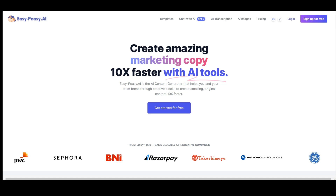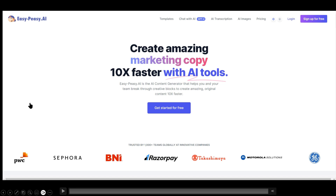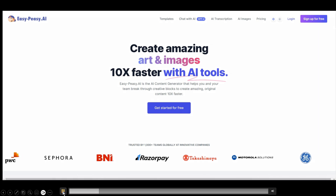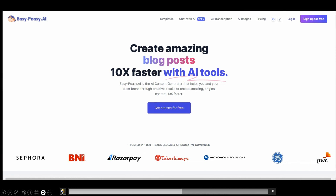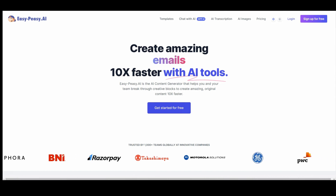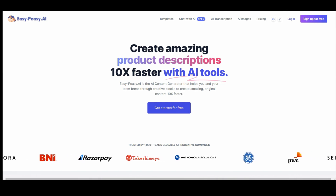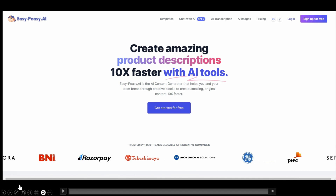EasyPeasy.ai creates tons of marketing copy really fast with AI tools — very good and very inexpensive. It does art and images, podcast show notes, video scripts, blog posts, social media captions, emails, product descriptions, and all sorts of stuff.